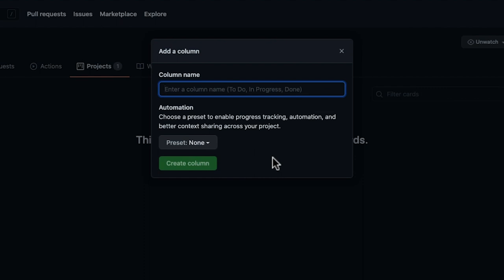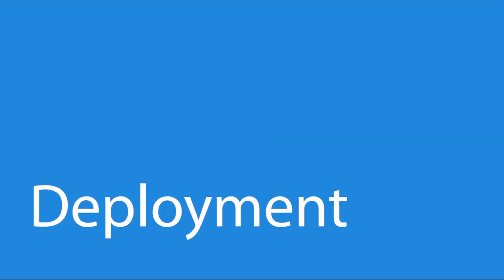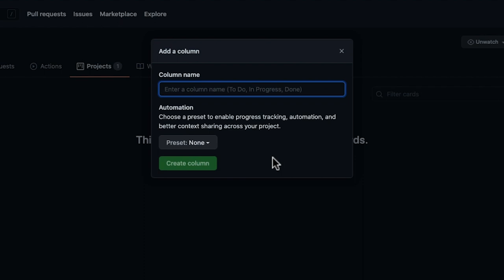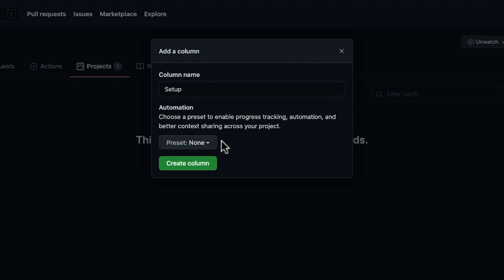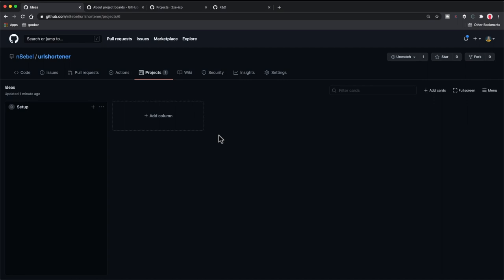So now I have created this new Ideas project board, but it doesn't look very useful right now because it's not created with any columns by default. So the first thing we're going to want to do is click this "add a column" button. Now we can start thinking about how we want to break our project down. For small projects, I often like to think of my project in three phases roughly. Usually these phases are grouped into something along the lines of the setup phase, the implementation phase, and then the deployment phase. So think about what conceptual phases you want to break down — we're going to map these columns to each of those phases. I'm going to call this first column "setup," select none for automation, and click create column.